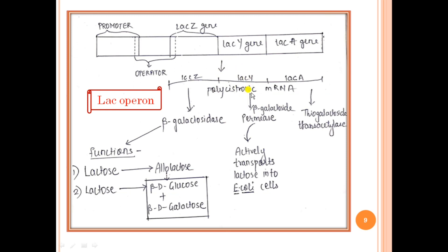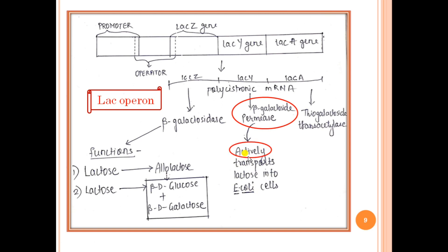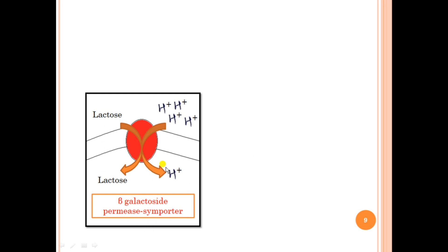The next gene, lac Y, encodes for a protein called beta-galactoside permease. As the name suggests, it permits lactose to enter into the cell — it is a transporter of lactose — and brings about active transportation of lactose into the cell, meaning energy is spent. It is a symporter, which simultaneously transports two things into the cell: with every one lactose transported, one proton is also transported, using a proton motive force (PMF).